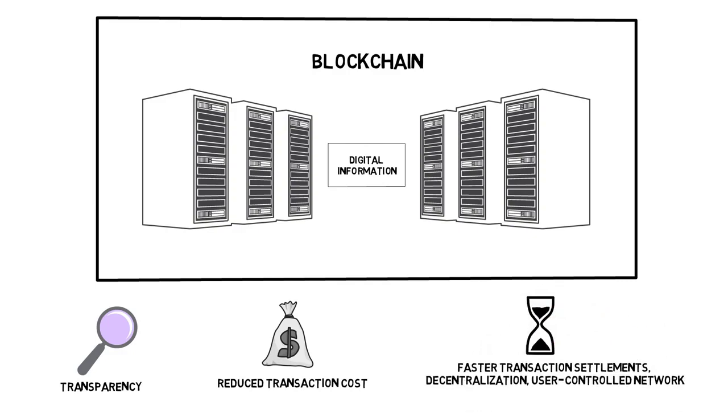Faster transaction settlements, decentralization, and user-controlled network. By streamlining and automating traditional paper-heavy processes with blockchain, transactions can be completed faster and more efficiently.